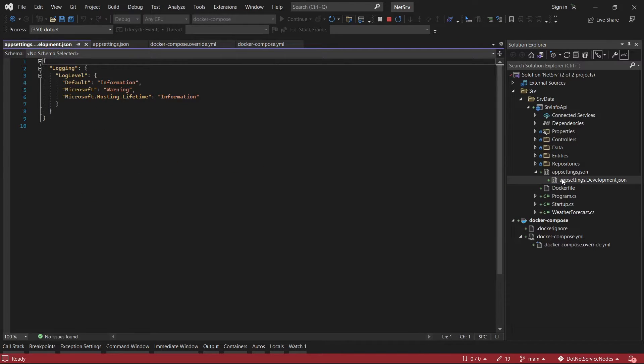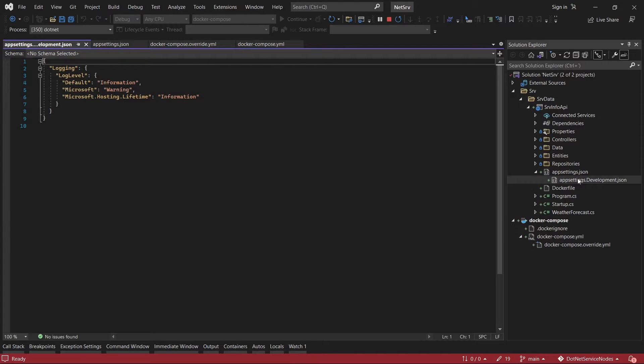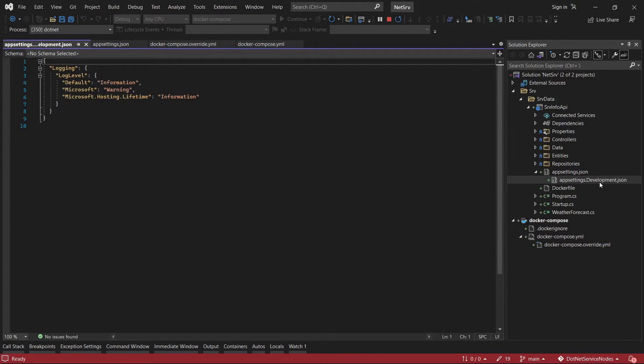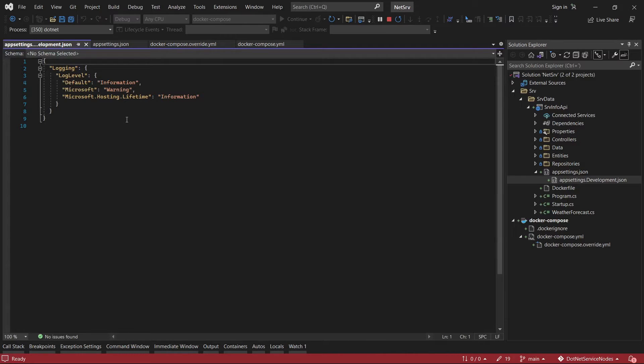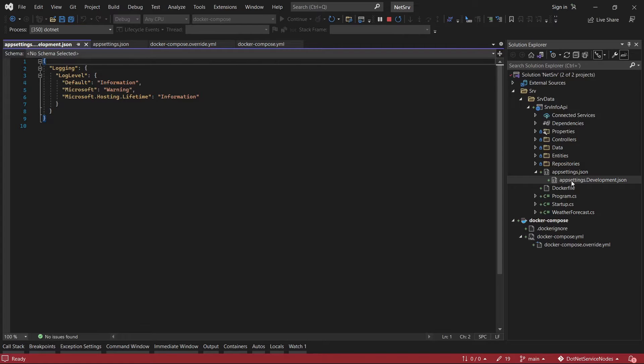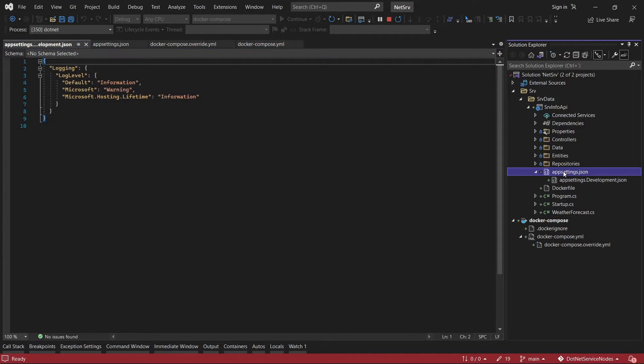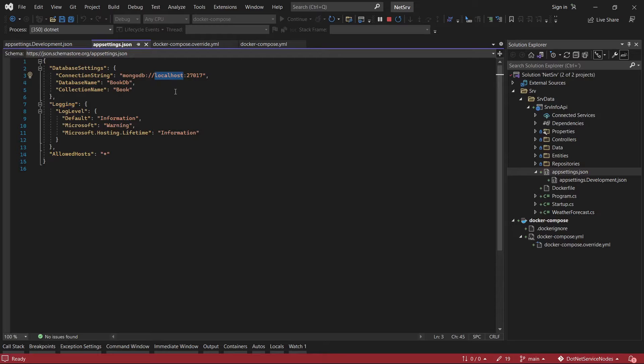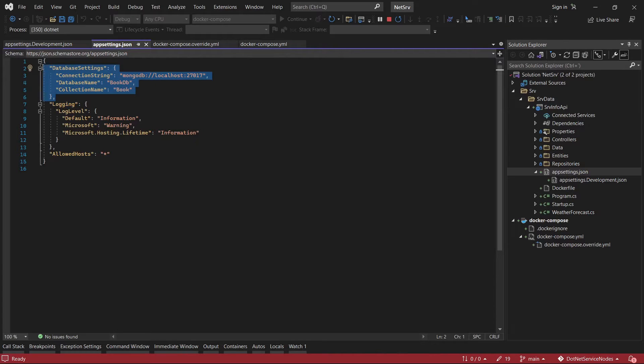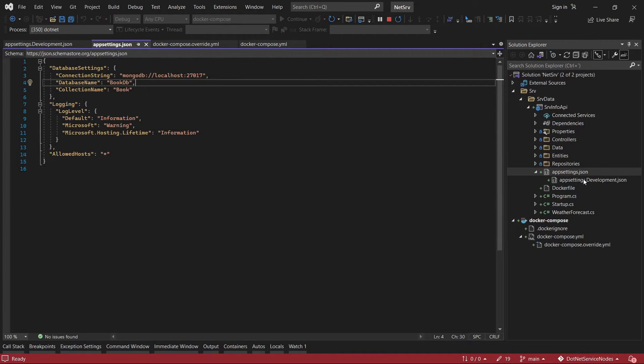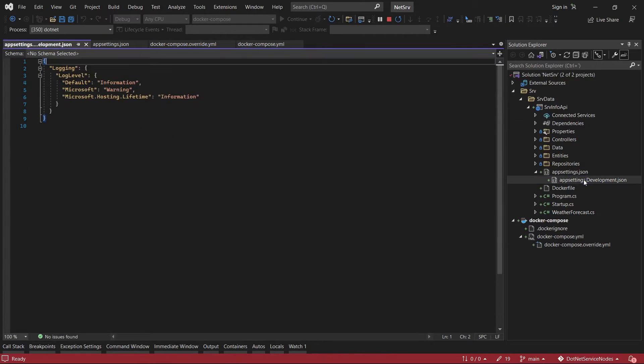This is another file - app settings dot development. As you can see it doesn't have any information about the connection, so for that reason it is going to take the information from this file.